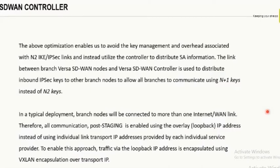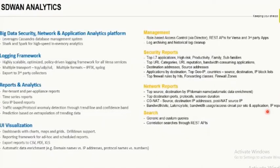At a point in time, you can have a link connected on one internet link or you can have a dual internet link. As part of staging, post-staging, we discover the appliance using only one physical link — it can be a 4G broadband, a public IP, or an MPLS IP. We'll talk more about the types of network interfaces available in the controller and branch router.